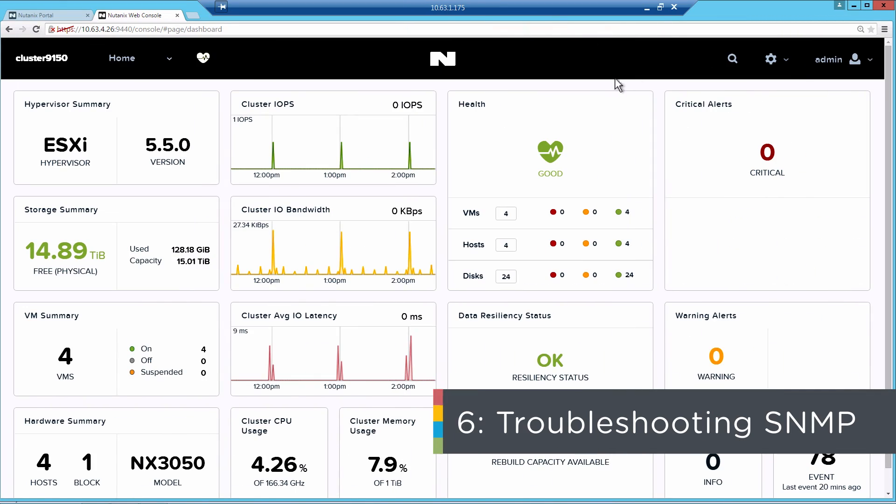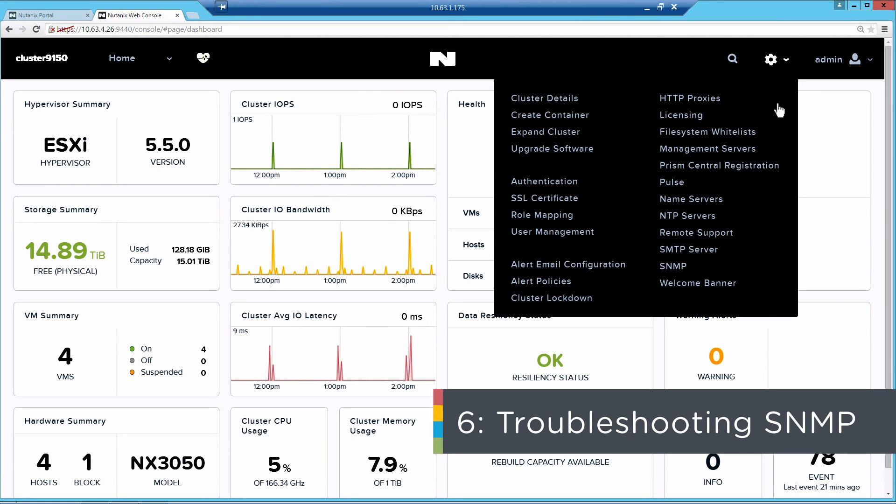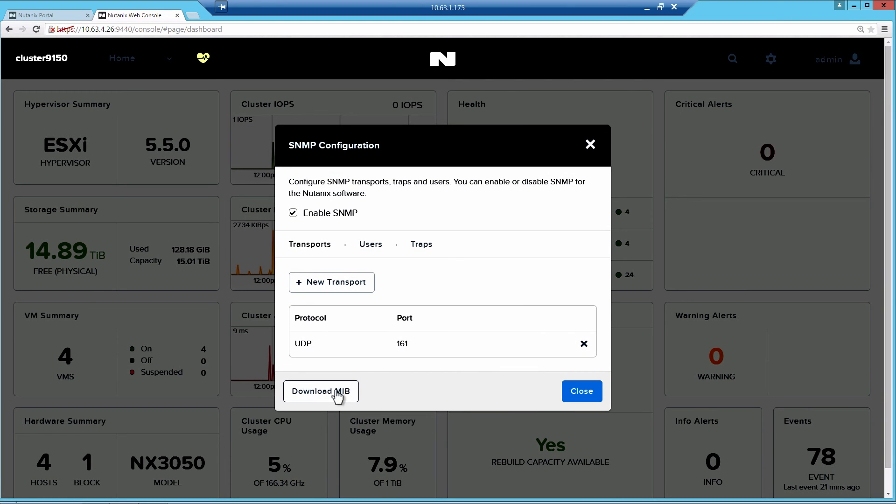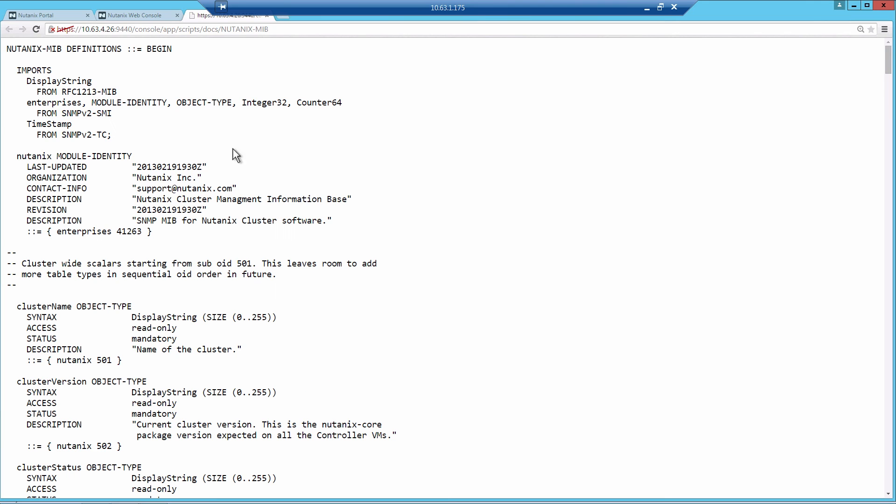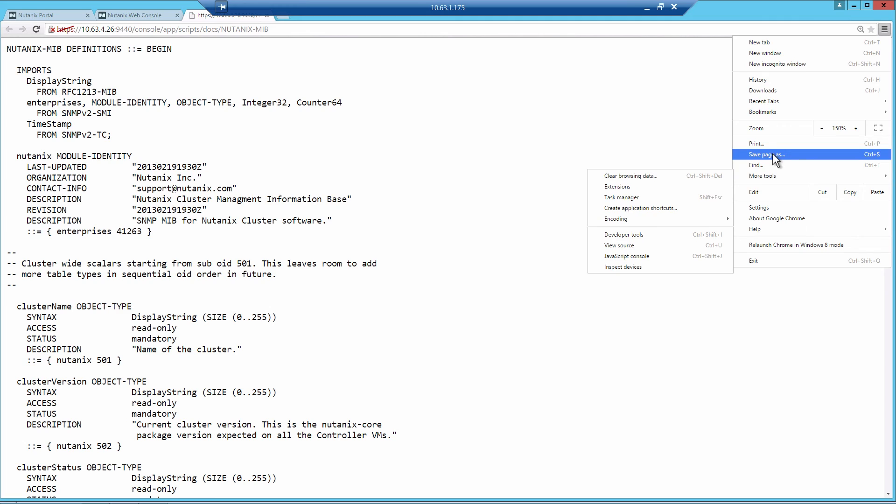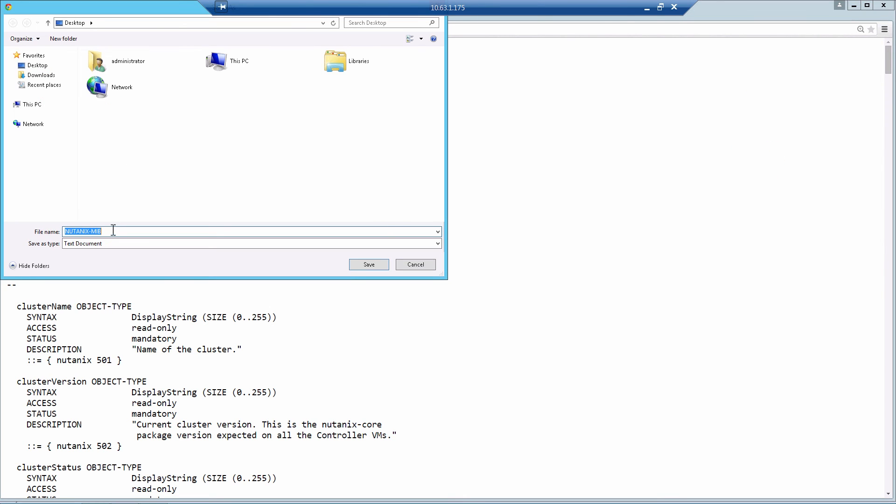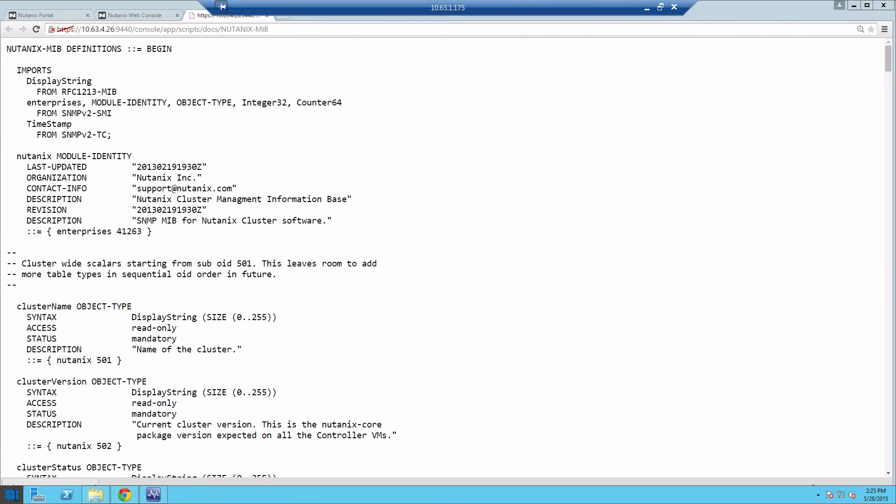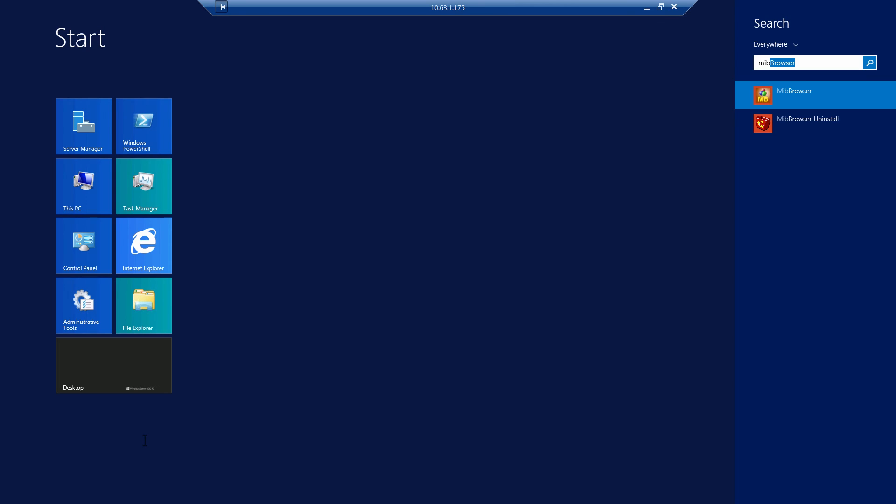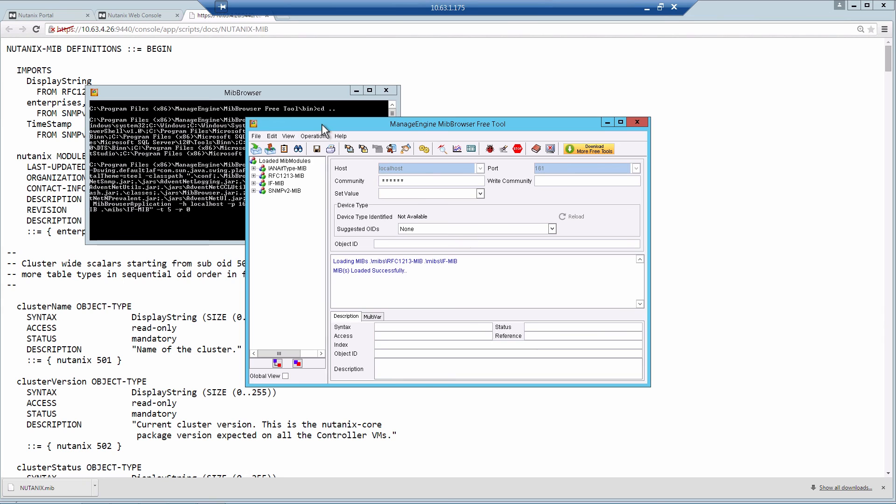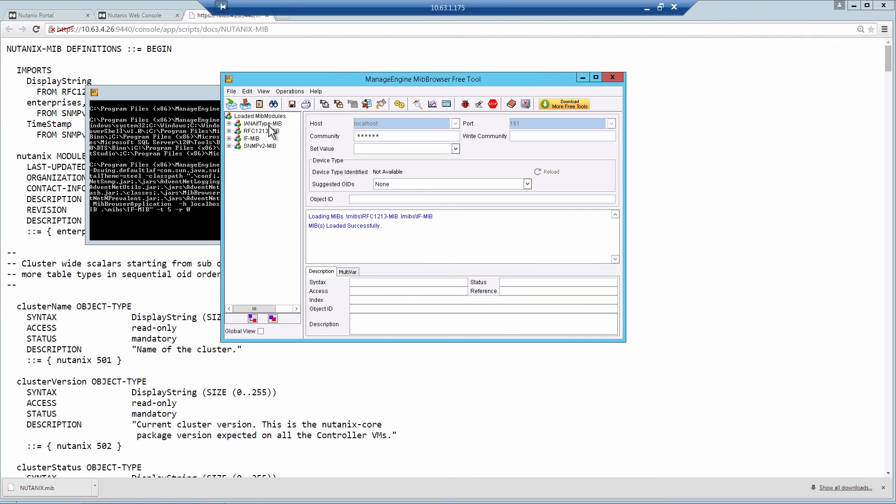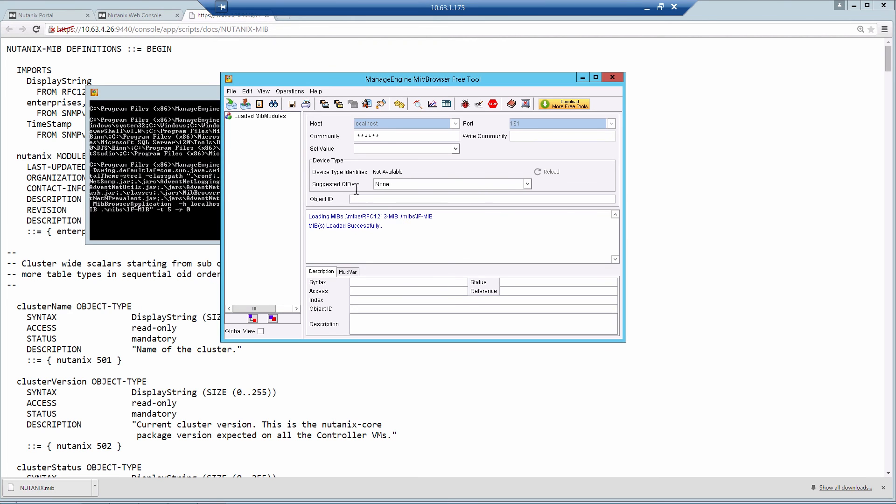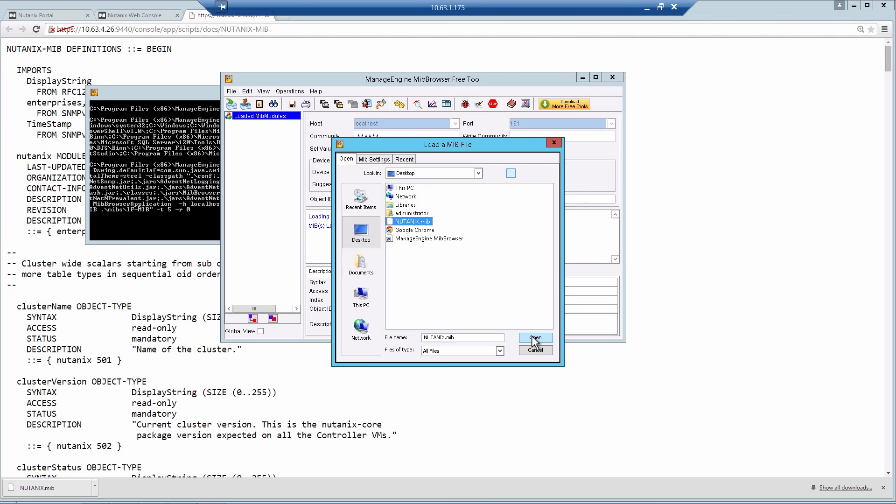Now we'll go over some brief troubleshooting steps that we can do to make sure that SNMP is working properly. If you hit the configuration wheel in Prism and then SNMP, you'll see there's an option to download an MIB. If you click that, you'll see the MIB show up and then you can save the page. This seems to work best in Chrome. I'll just save it to my desktop. And then you can use any SNMP browser. I have Manage Engine on here, which is an MIB browser.